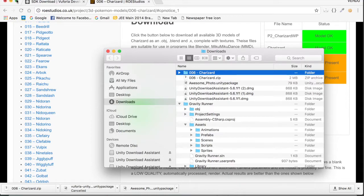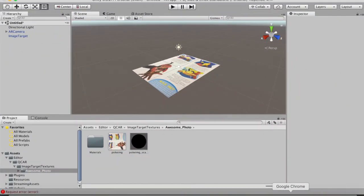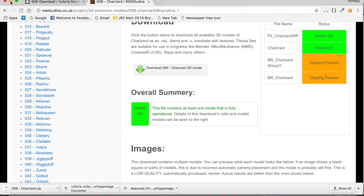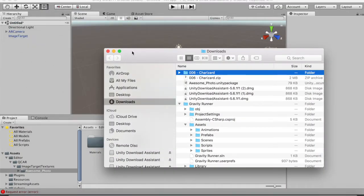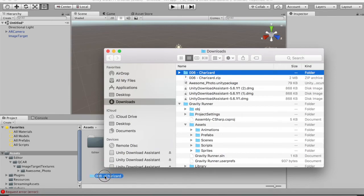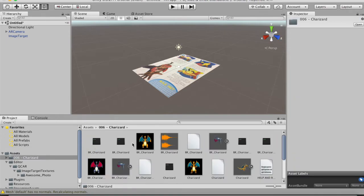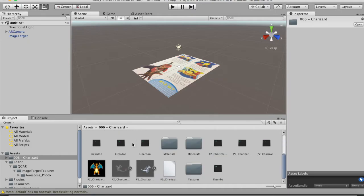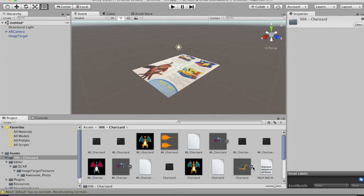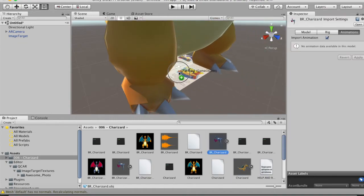Go back to the Unity game engine. In the Assets folder, drag the Charizard 3D models folder and drop it in. The Charizard folder is now imported. Open it — you'll see models (the ones with an arrow icon) and some texture images. Just focus on the models.